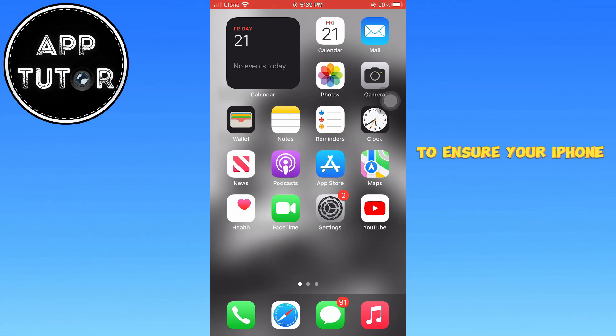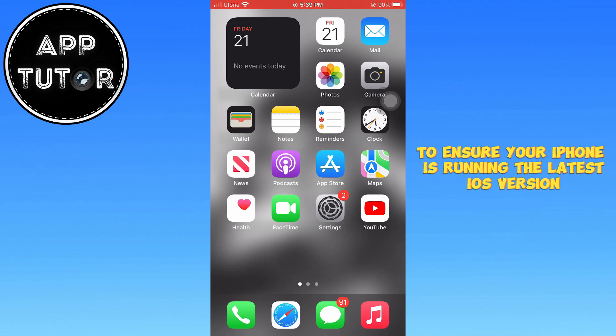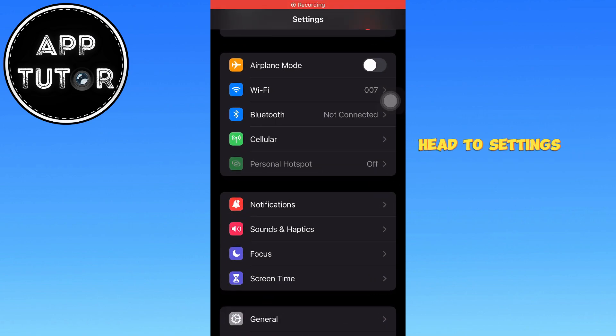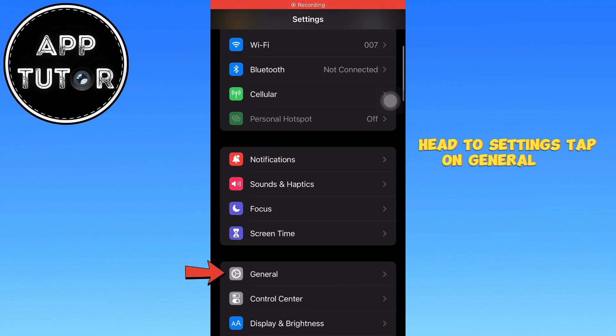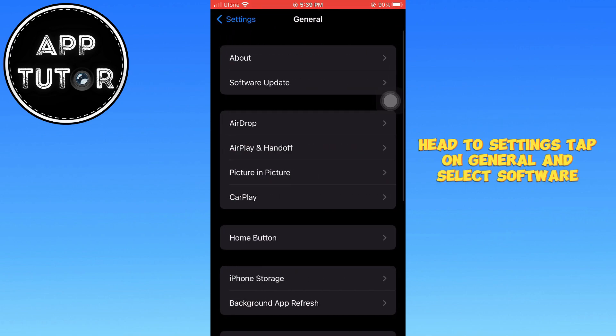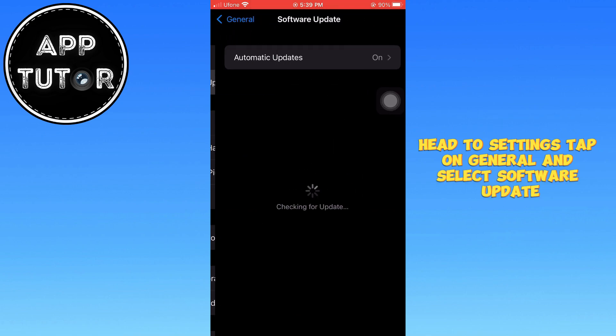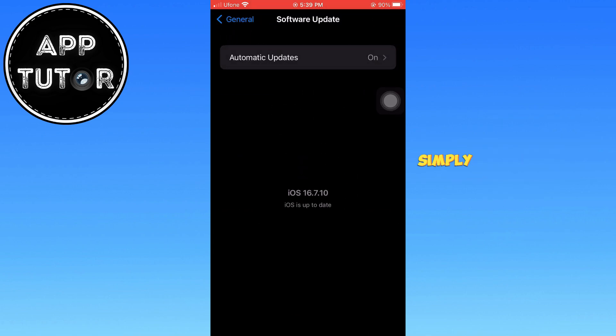To ensure your iPhone is running the latest iOS version, head to Settings, tap on General, and select Software Update. If an update is available, simply download and install it.